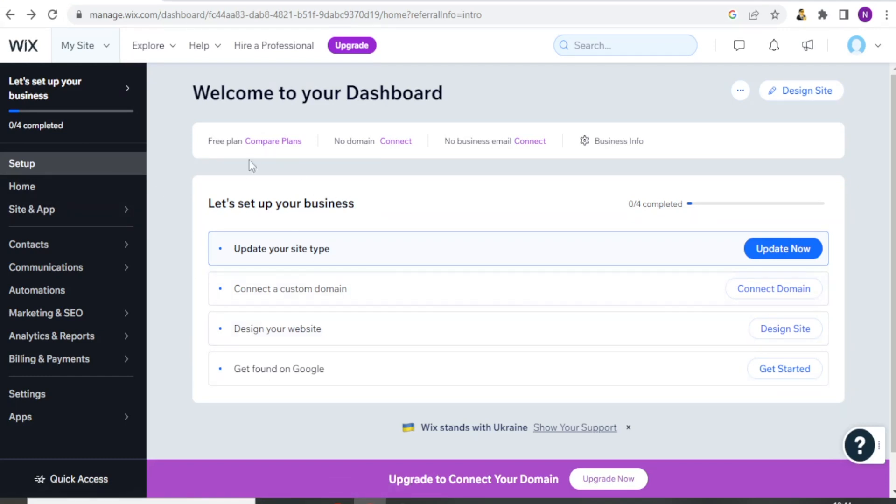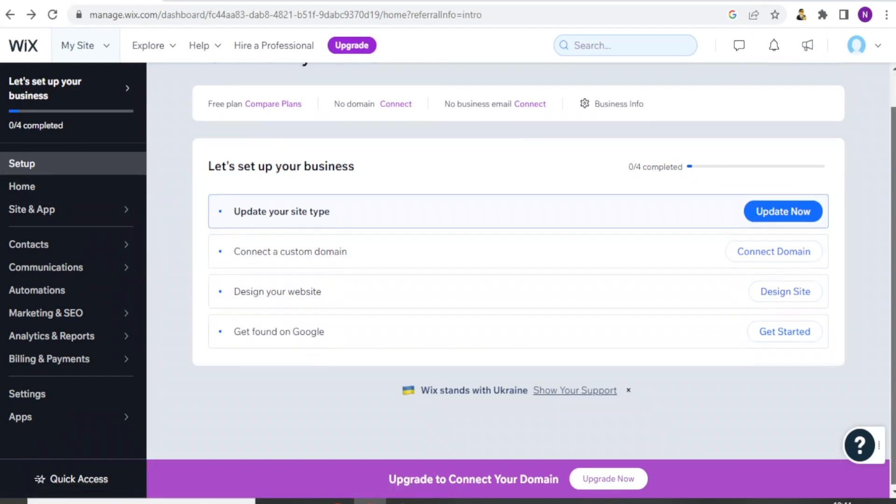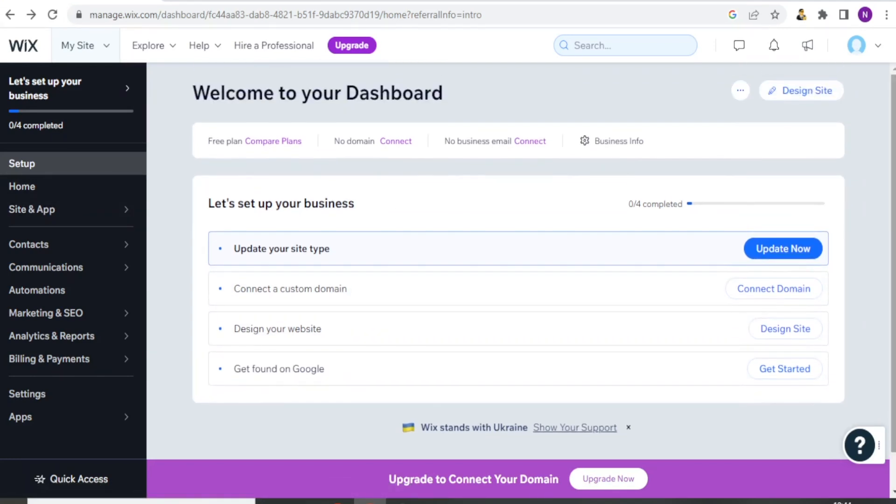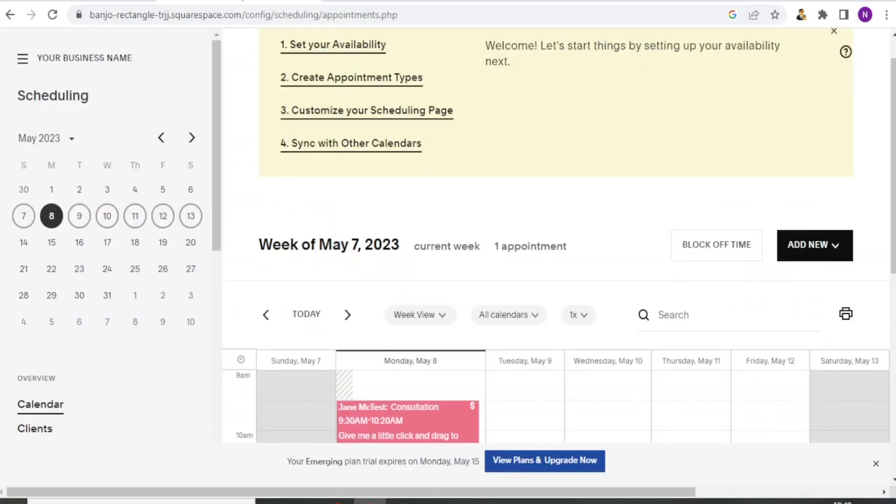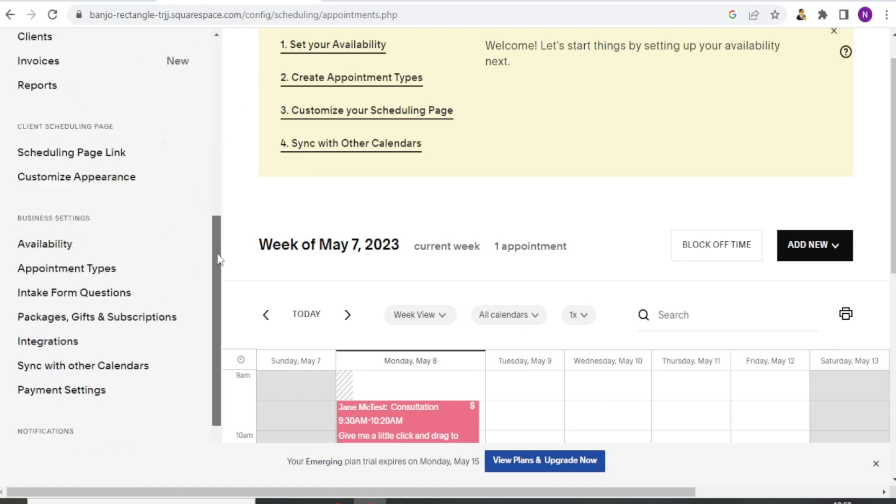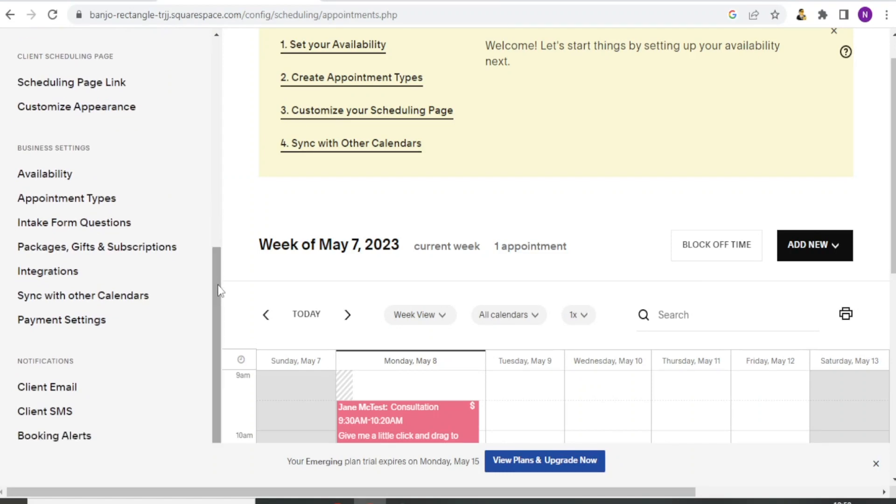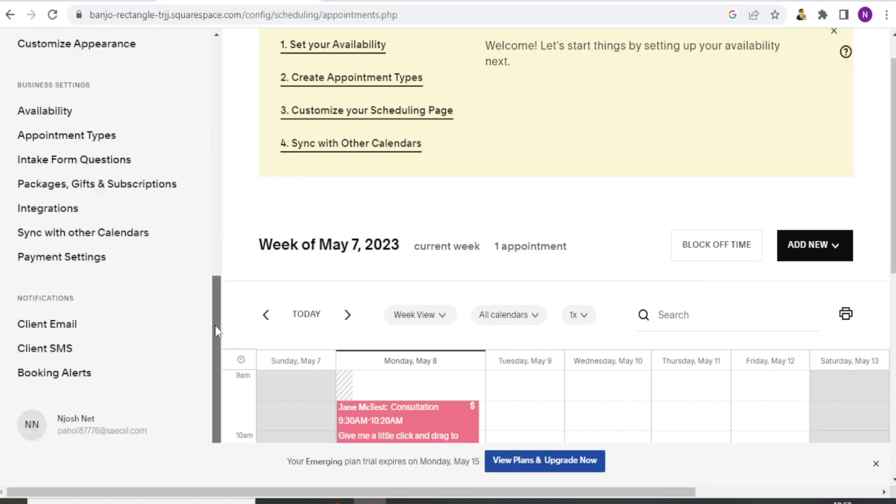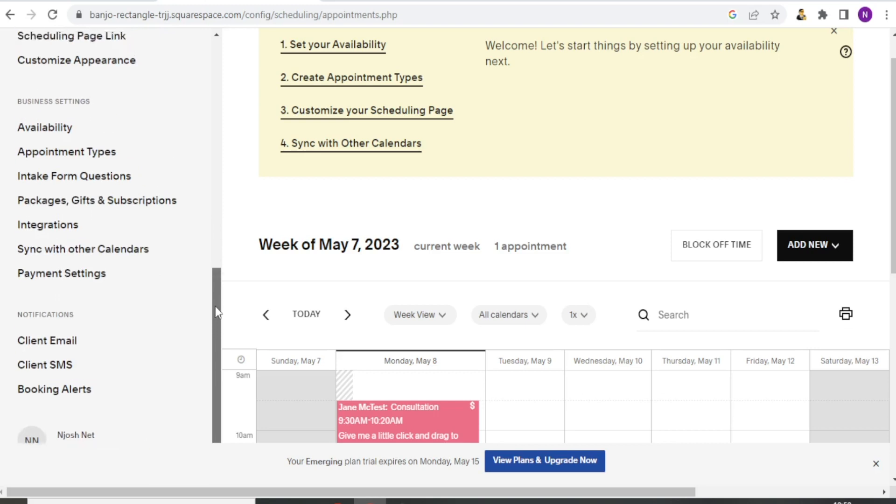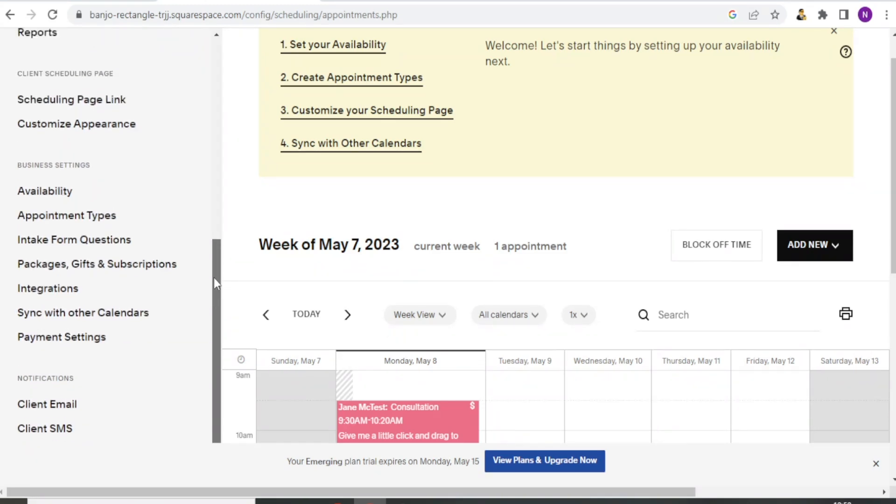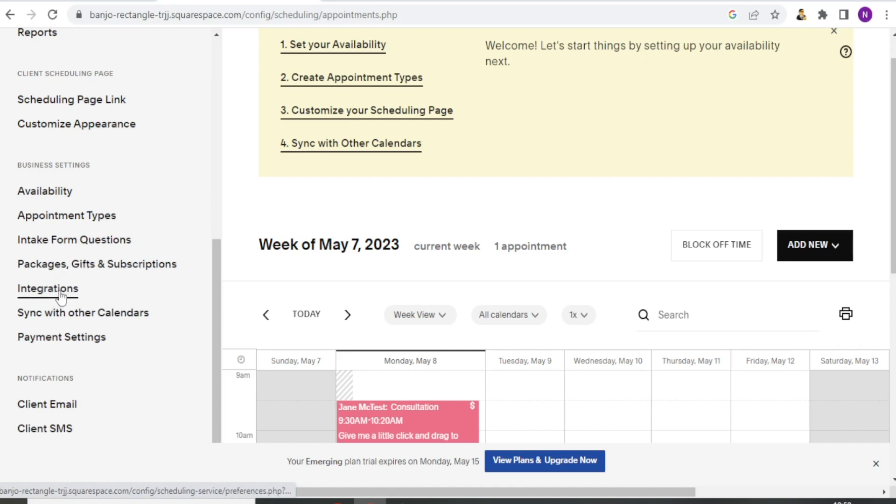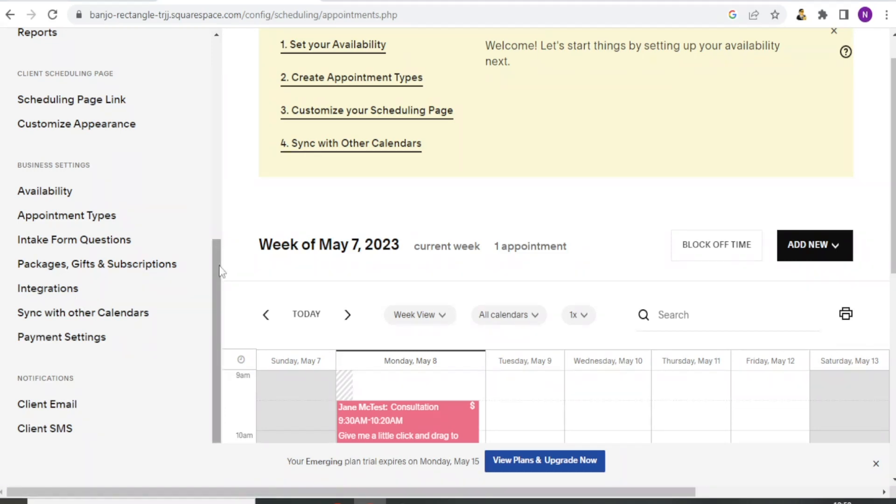So you notice here we have our home page for Wix so you can update your site. However, Acuity offers more advanced features such as the ability to create customized intake forms, group appointments, and recurring appointments. You notice that here with Acuity, we have quite a lot on this side where you can customize so many things. You can customize your appointment types, the intake form questions, packages, gifts and subscriptions, and you can also do quite a lot of integration with Acuity.